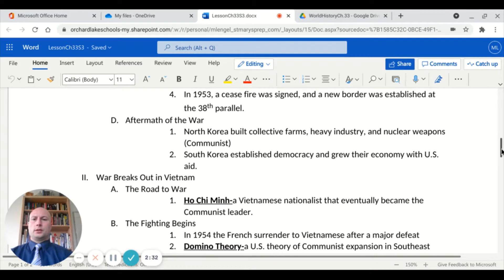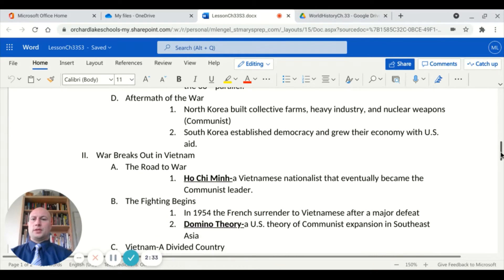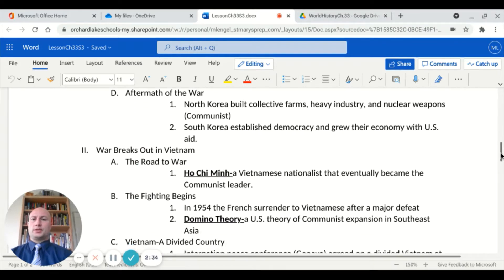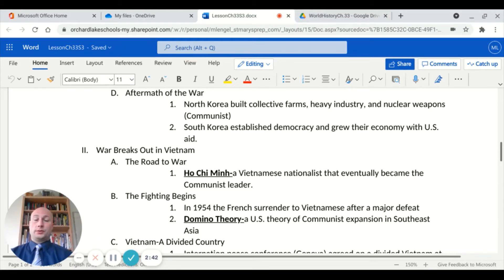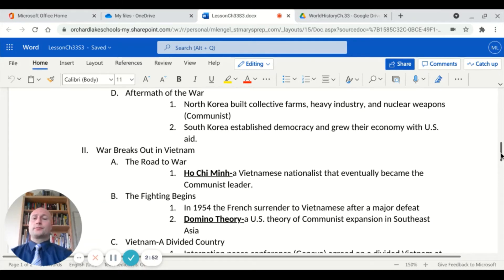After the war, North Korea continued with a communist focus, building collective farms, practicing heavy industry and nuclear weapons development — which remains an issue today, especially in the relationship with the United States. South Korea eventually established democracy and grew its economy with US aid and intervention.